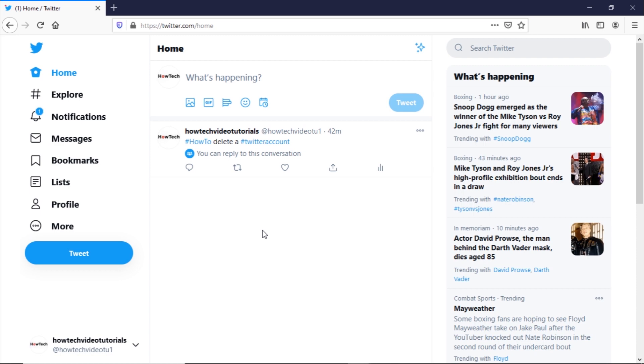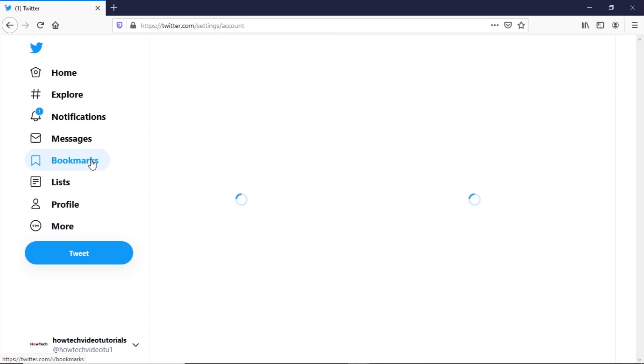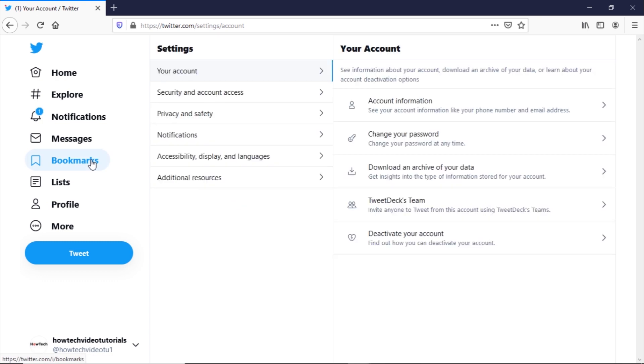To delete your Twitter account, you would first need to deactivate the account. We will show you how you can delete your account through the web portal and mobile application. On the home page, click on the more option and from there click on the settings and privacy option.